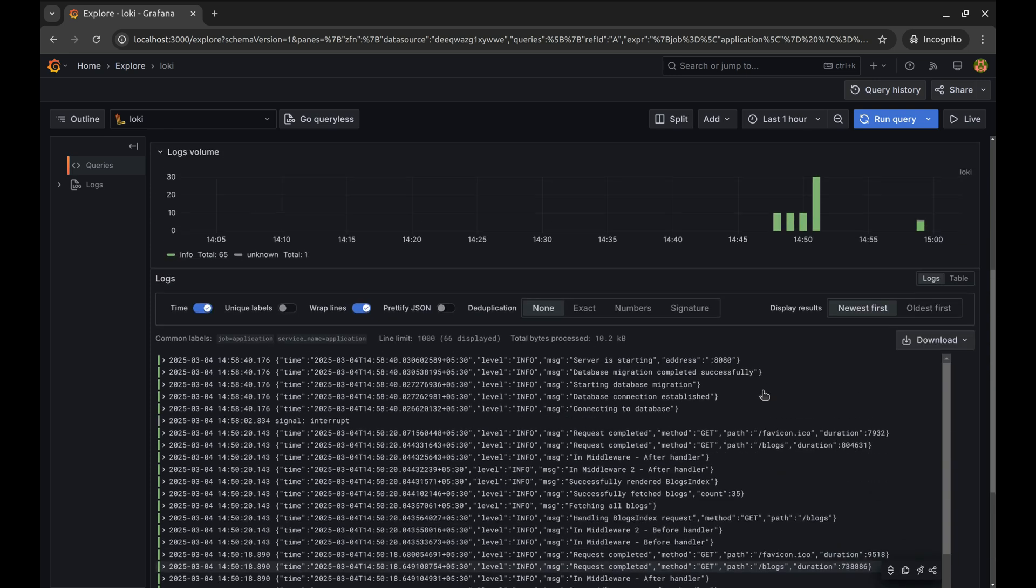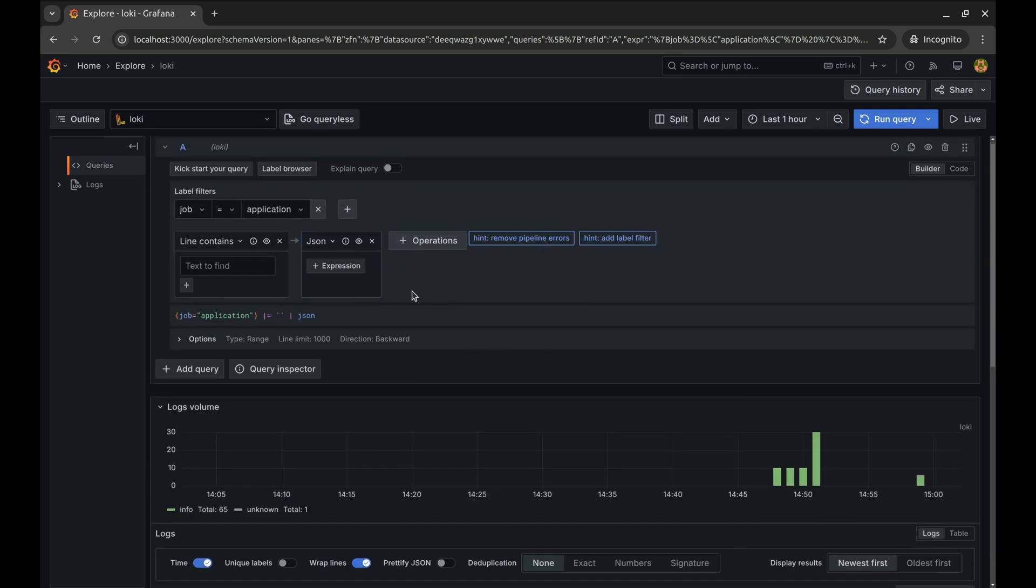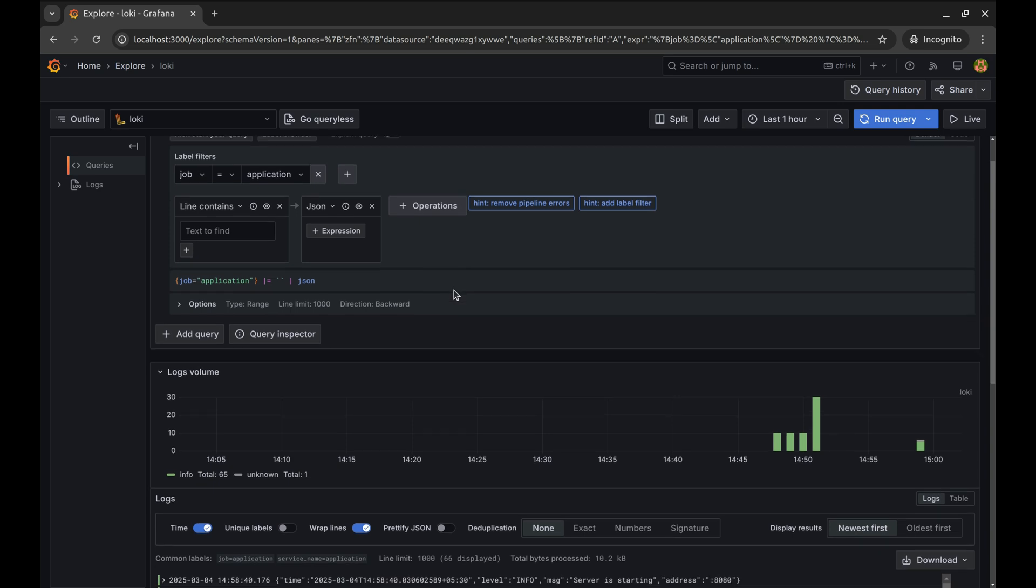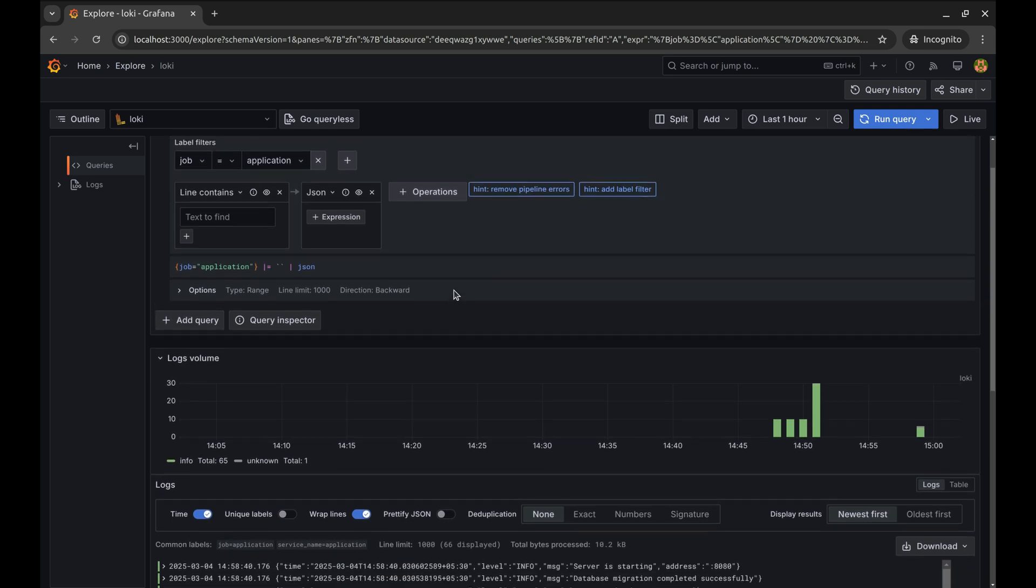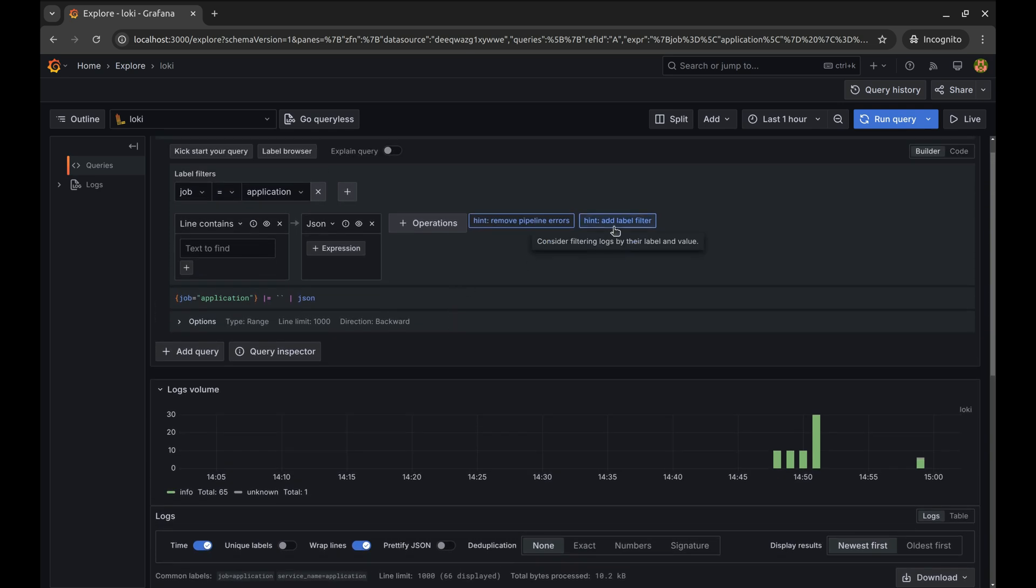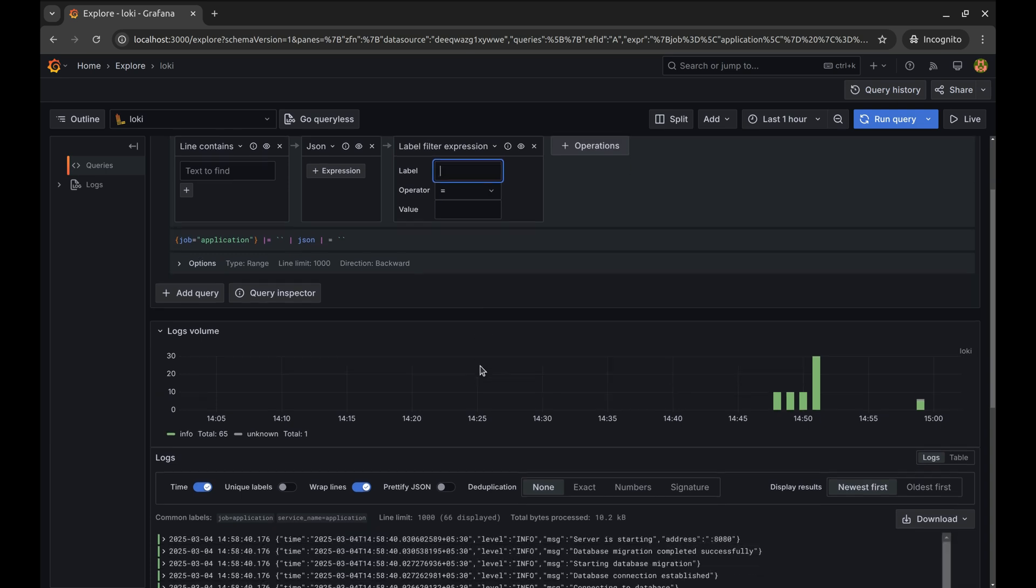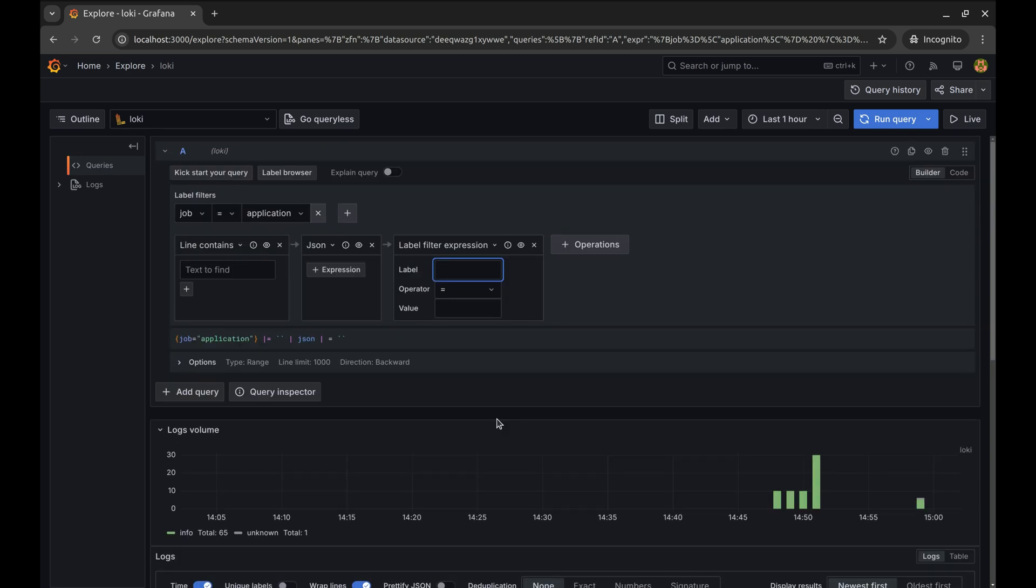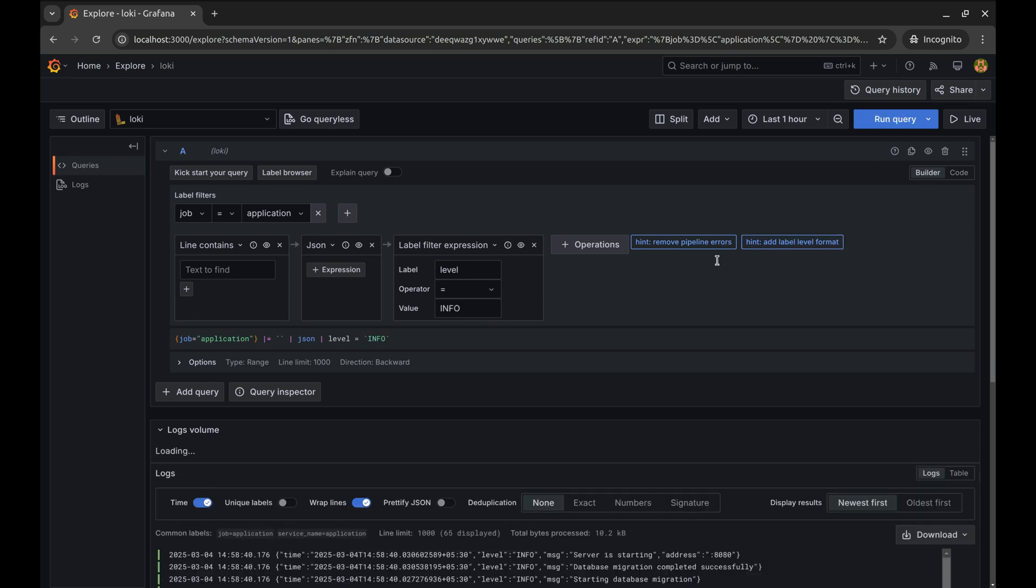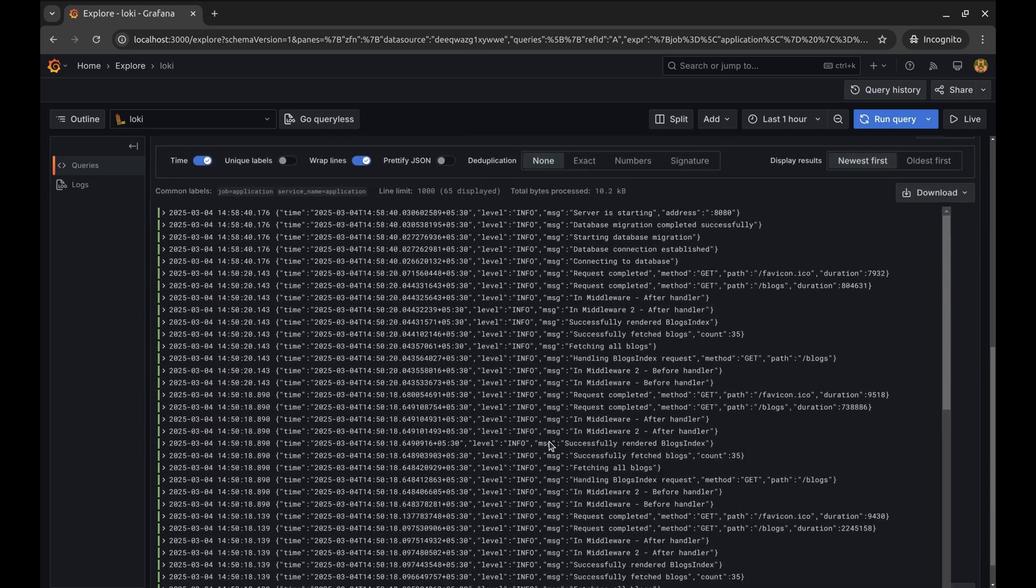Let's say we want to list logs that have level info. First, we add JSON parser. Then we add another operation, label filter. We add the label and its value. The label is level. Now, when we run the query, we will see logs with info level only.